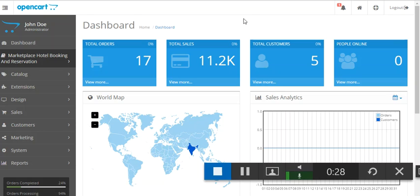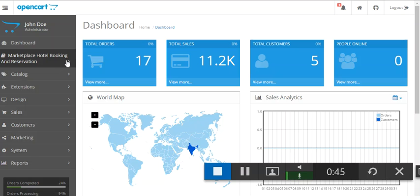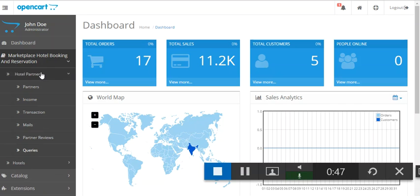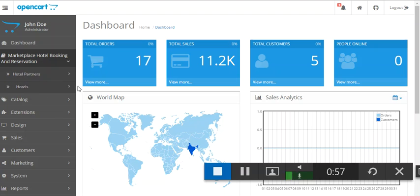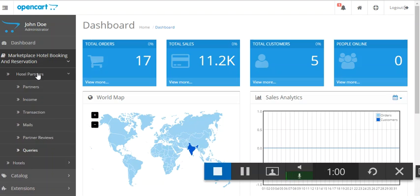Hello everyone and welcome to a new video tutorial. In this video we will be discussing about the OpenCart marketplace hotel booking system. In the previous video we learned how the admin can configure the module, so in this video we will discuss the various other options present with this module. When the admin clicks on marketplace hotel booking and reservation, they will see two options: hotel partners and hotels. For this video we will be discussing about hotel partners and all its various options.